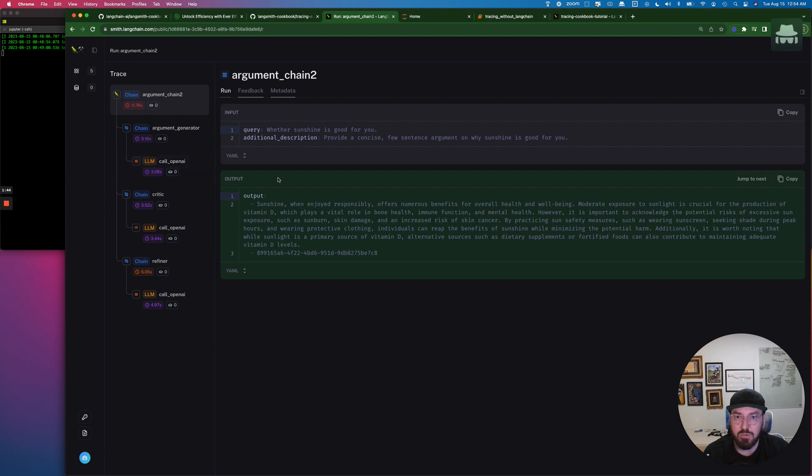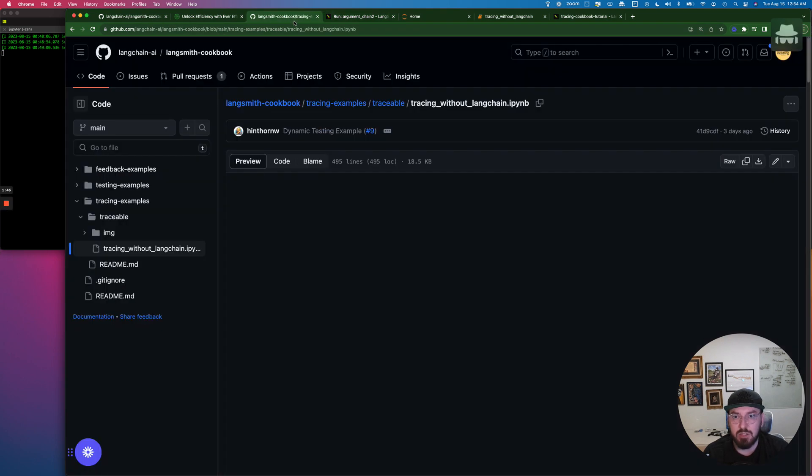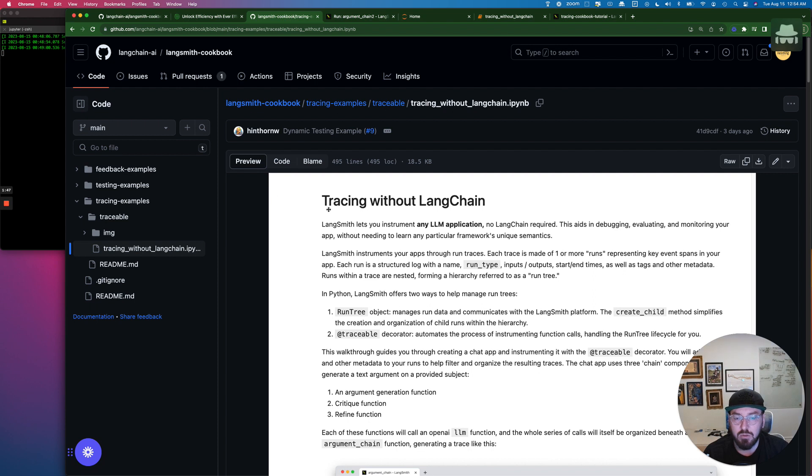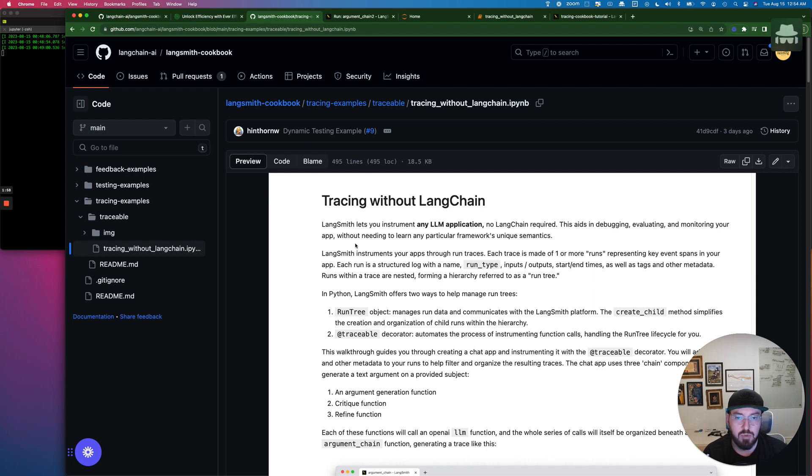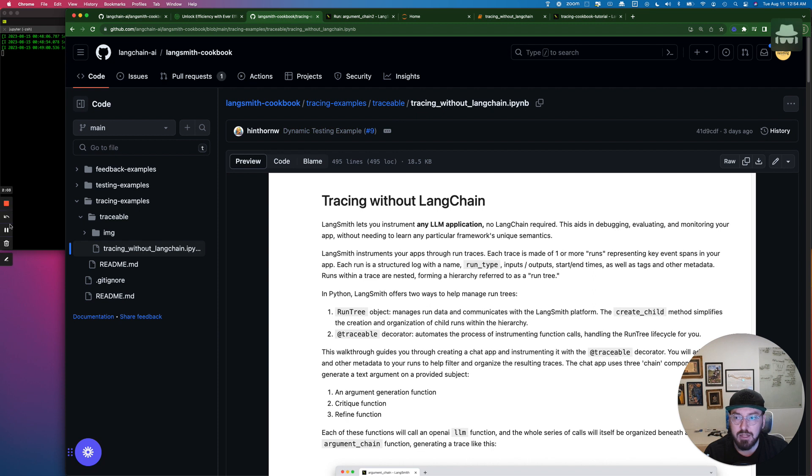And the first thing we need to do is make sure that we clone this repository down. And then you're also going to need Python Jupyter. So I have Python Jupyter running in the background. This allows us to actually step through the what's called a notebook. And we're going to go through that right now.